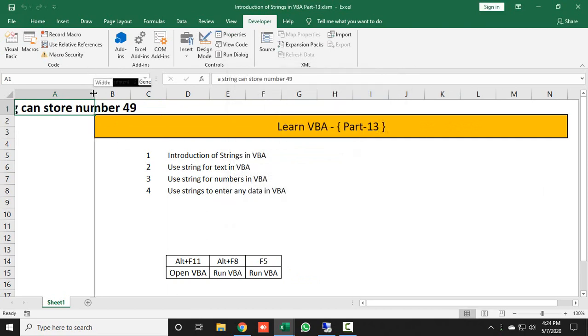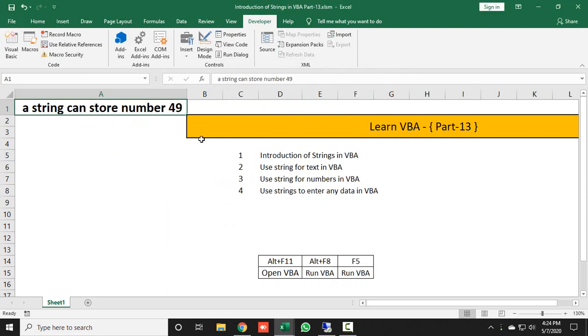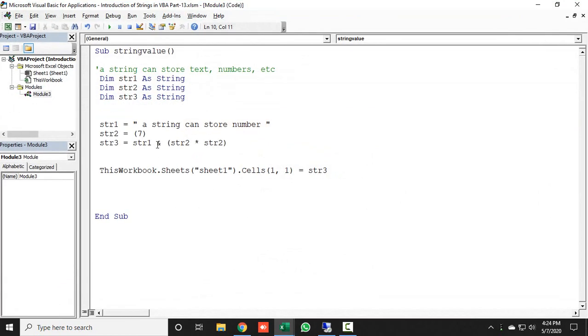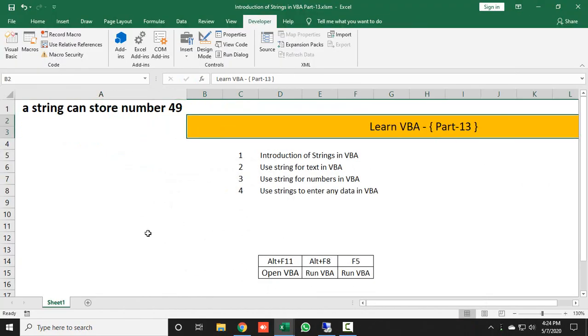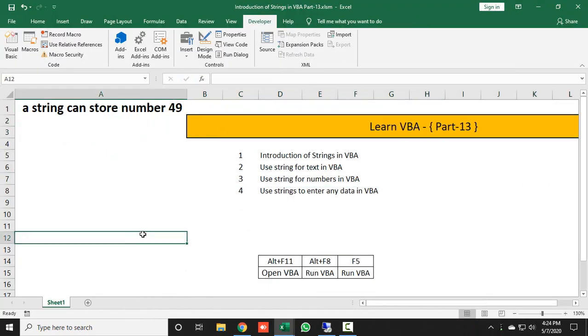Let's change the value. Let's say I am taking here 13. When I run this code, let's see: 13 into 13 is equal to 169.